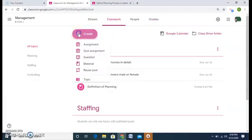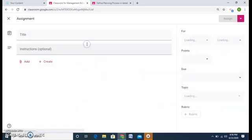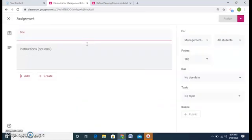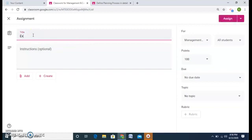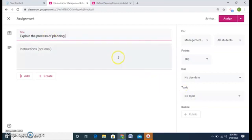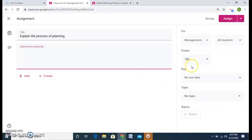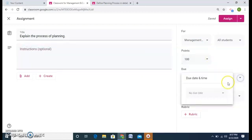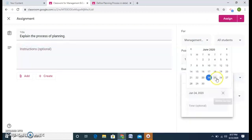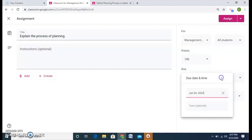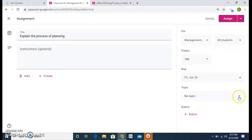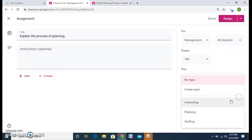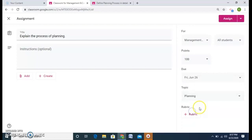Now let us understand one more thing in assignment. Say I give the same assignment. Explain the process of planning. And now I have over here 100 marks. 100 marks I want to give. I will assign a due date as well. Topic, it is again coming under my planning topic. And now I have an option over here, Rubric.